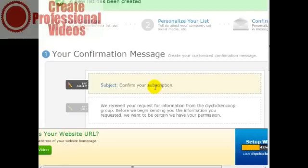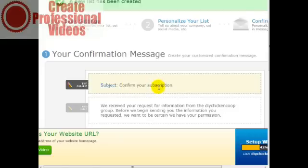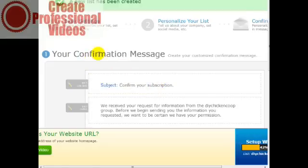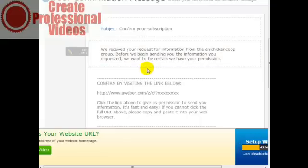You will lose some people because somebody has to take a few more steps in terms of an action. Then they will probably really want your stuff, and the people that get on your list are going to be probably higher converting, so that's a plus. Enter your confirmation message here, and when you're done we can move on to the next step.